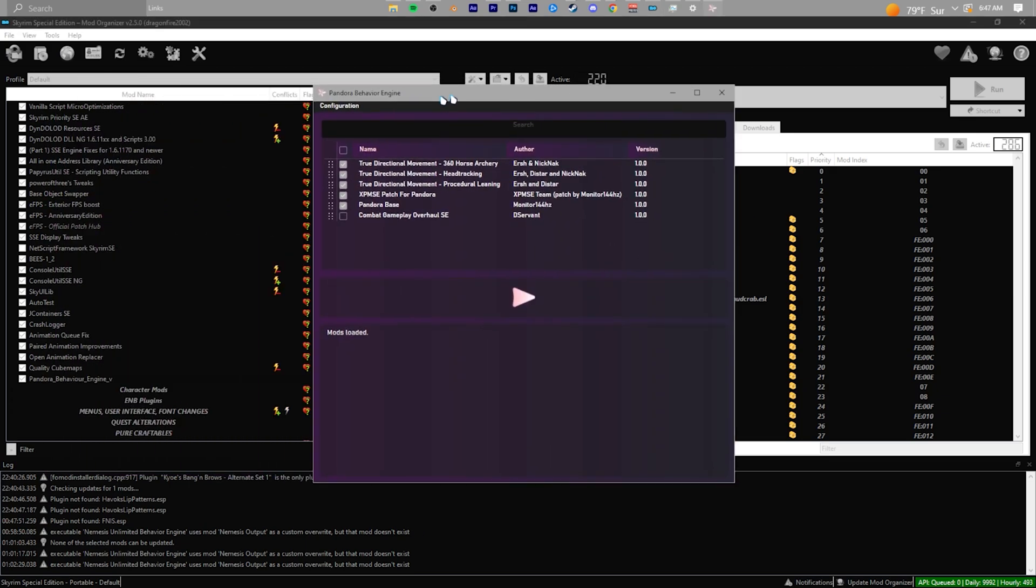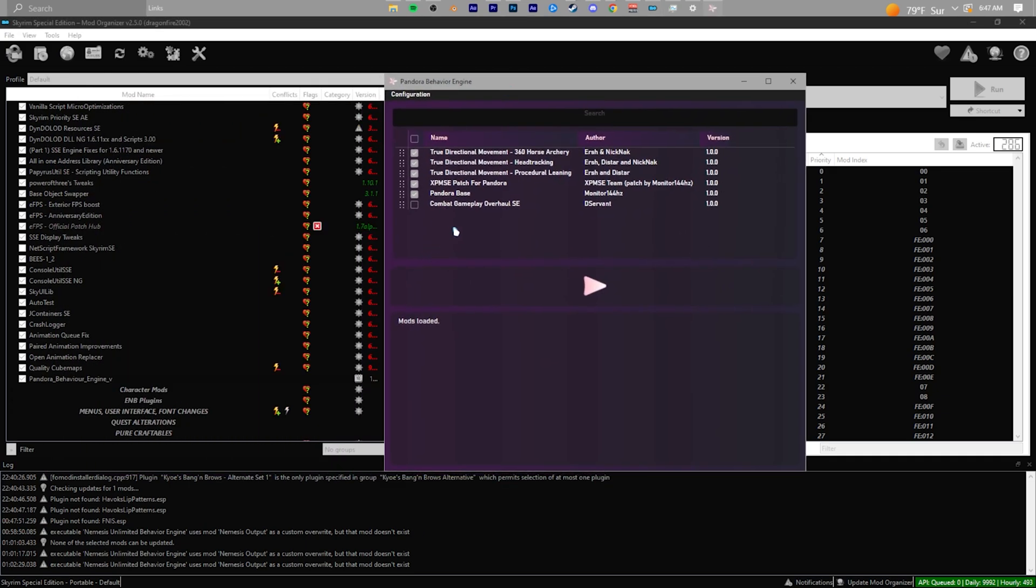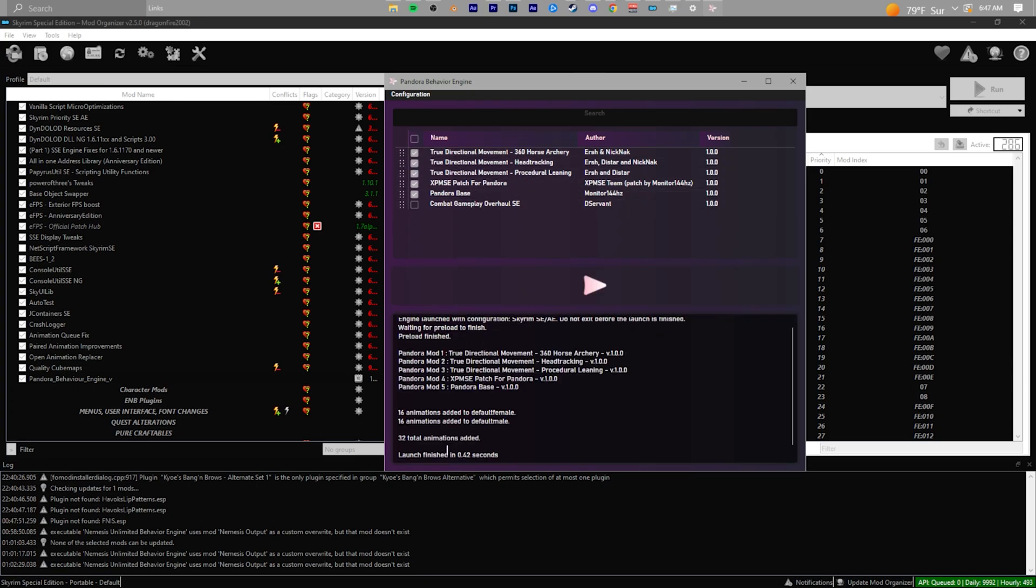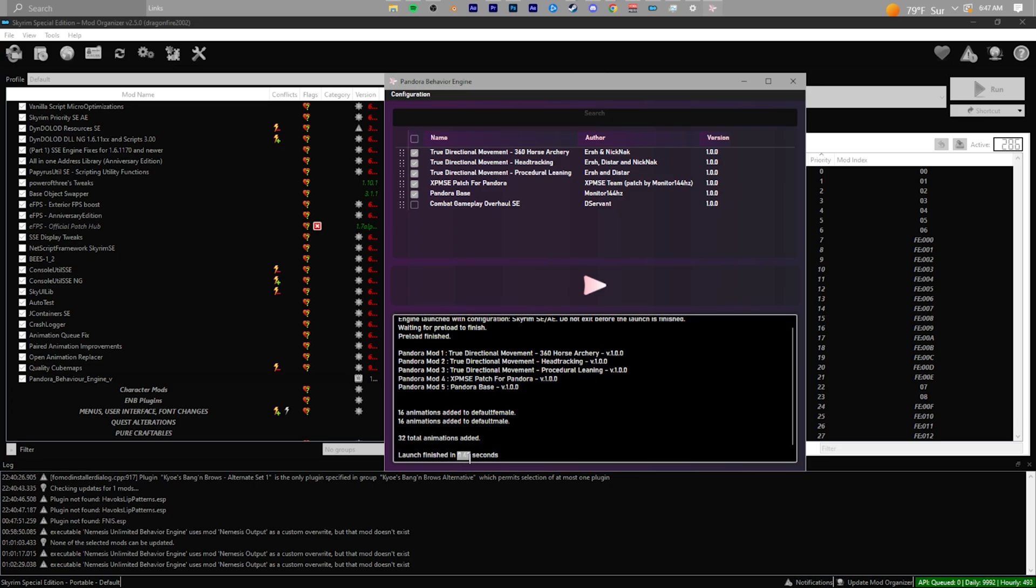Click on any and all mods that you want to have animations for. After you do that, click this play button—I don't know why it's a play button; it used to say Launch. Click on that and it should very quickly generate all the animation files you need. Make sure you activate the output folder, and that's it—you're done installing Pandora.